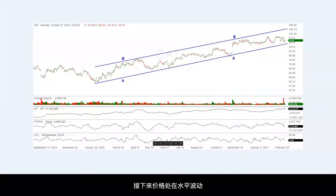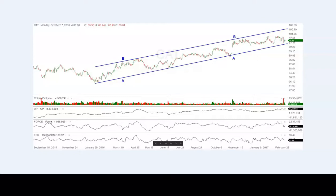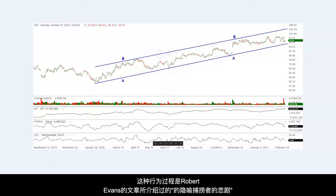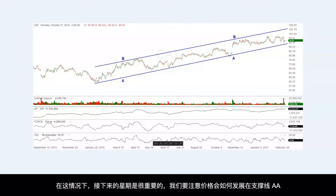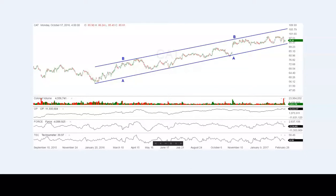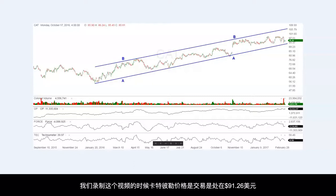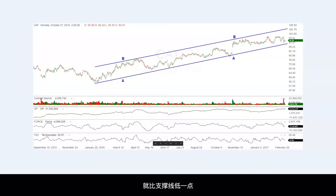It then continued trading sideways as it was approaching the support line AA. This type of action is also explained in Evan Zacco's number one, The Shell Hunters Tragedy, which we will go over in more detail in another future video. The stock is showing weakness with its inability to rally to the top of the uptrend channel. It will be important how it respects the support line AA in the weeks immediately ahead. As we record this video, Caterpillar is trading at $91.26, which puts it just below the support line.